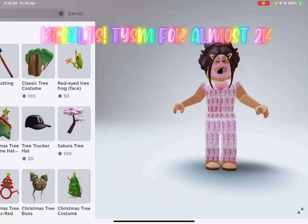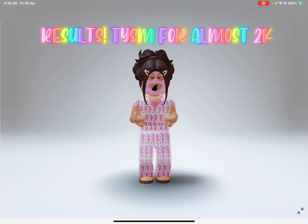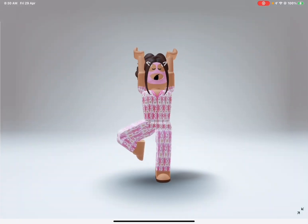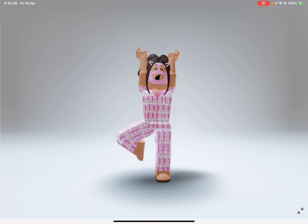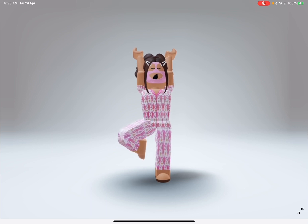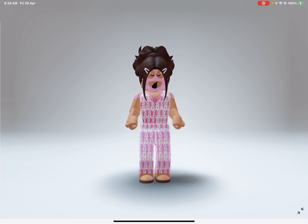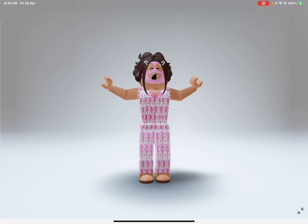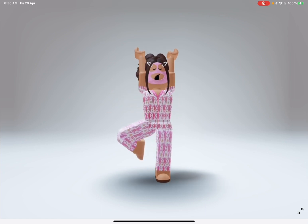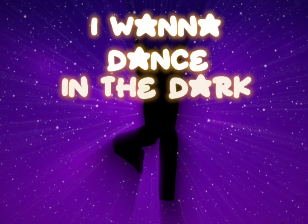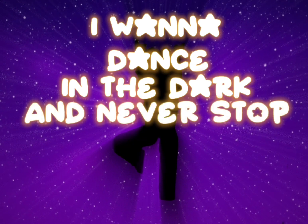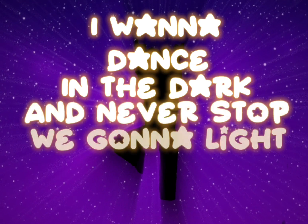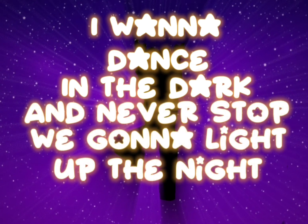Results! Ties in for almost 2K with the red on the nighttime, is the right time. I wanna dance in the dark and never stop, we gonna light up the night.